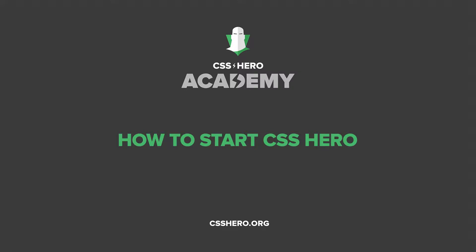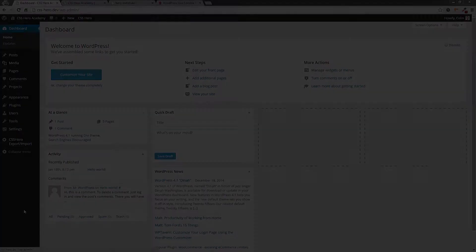Hey guys, Colin here again and welcome back to the CSS Hero Academy. In today's lesson I'm going to give you a quick overview of how to start CSS Hero and also the basic functions.